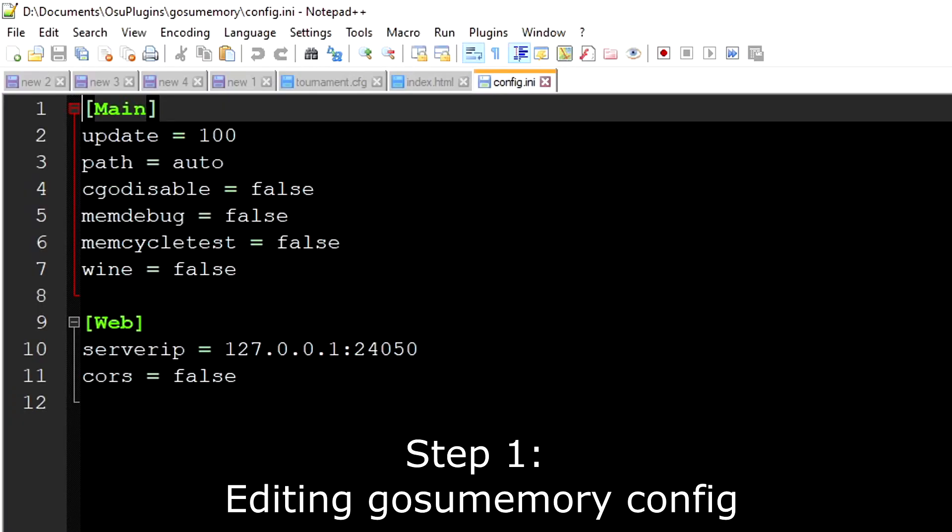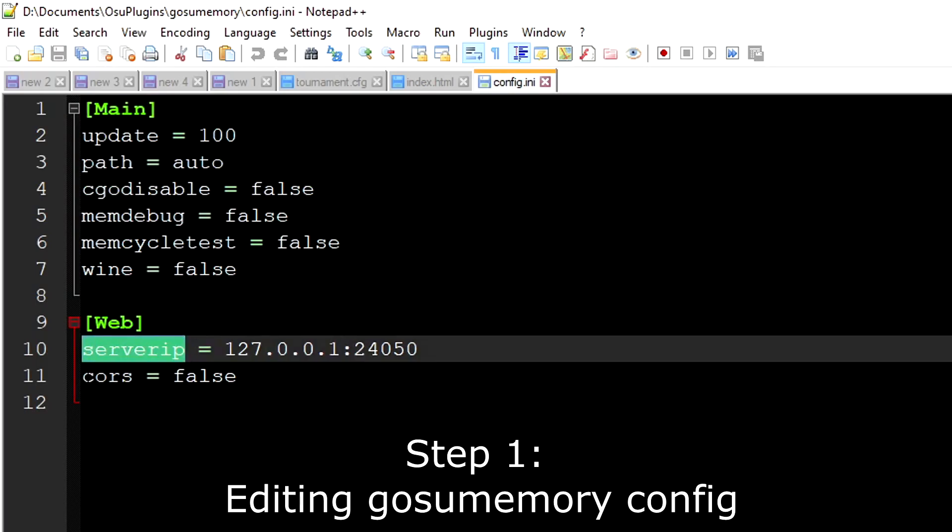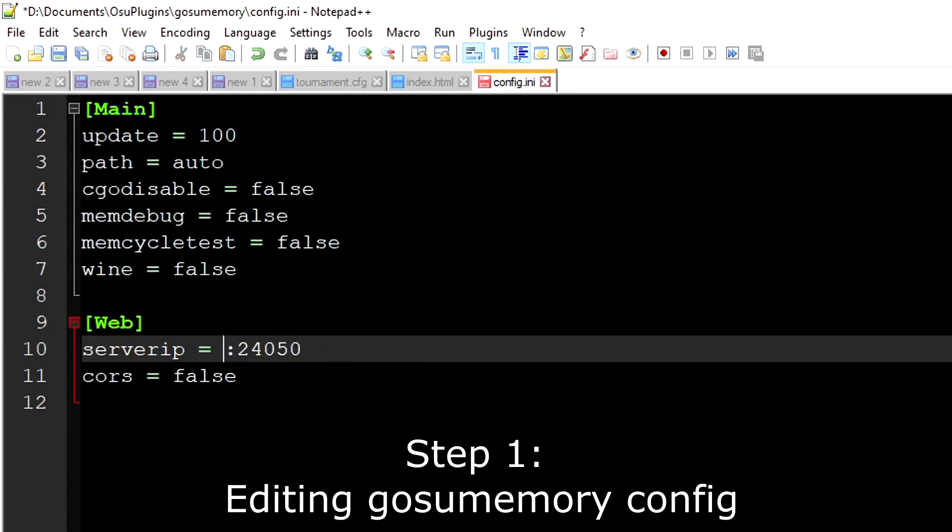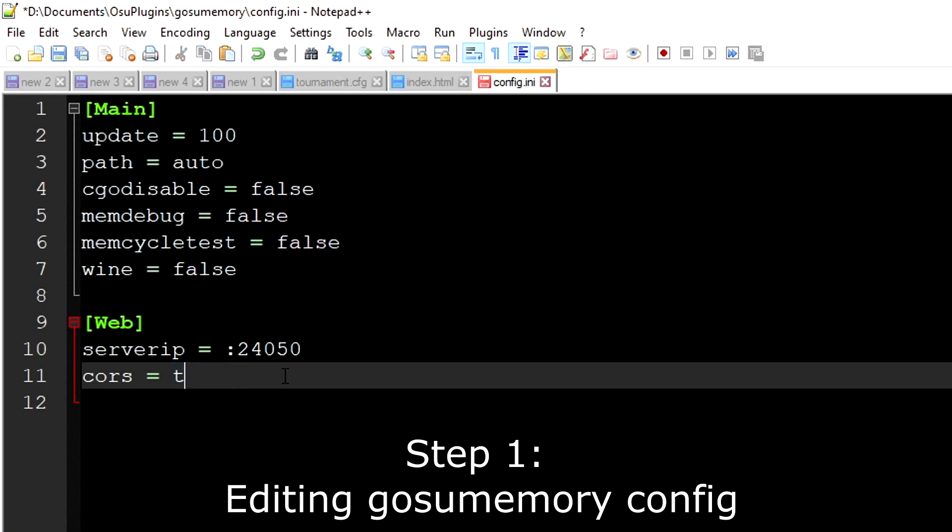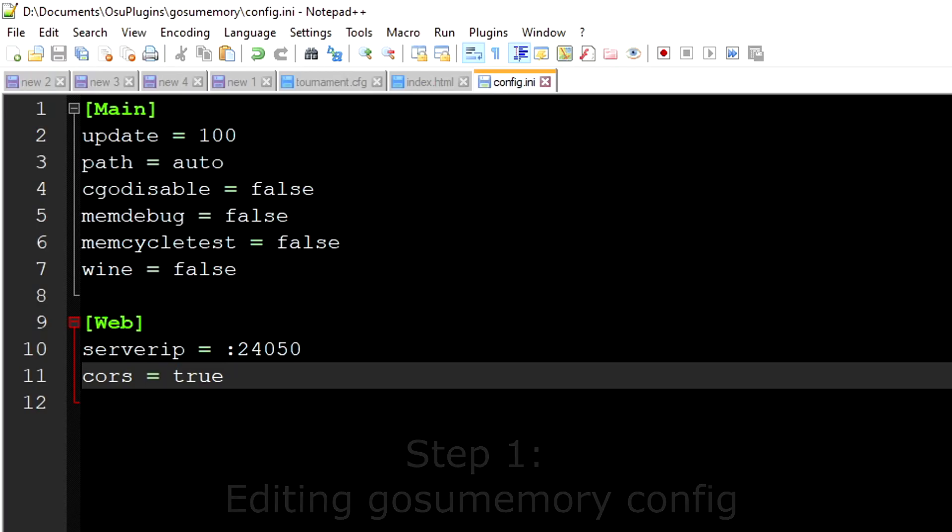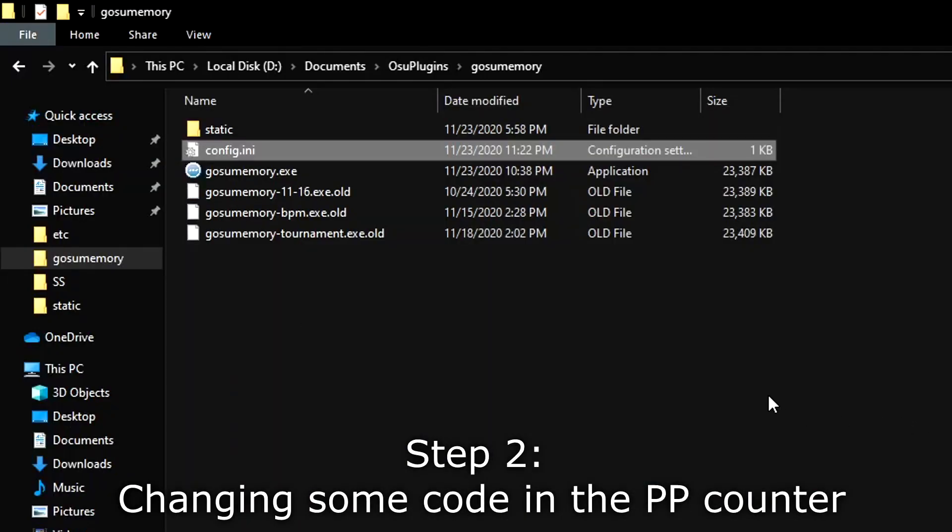For this case, we are going to access the config.ini file. You can open it with notepad, or in this case, notepad++. You want to change the line for server IP and CORS. You need to delete this and change CORS from false to true, save it, and you're done with the first step.